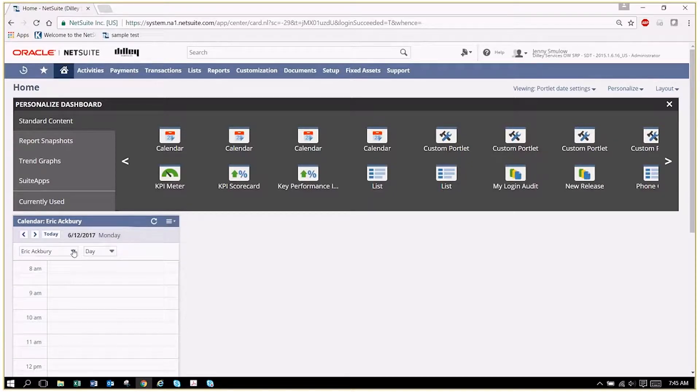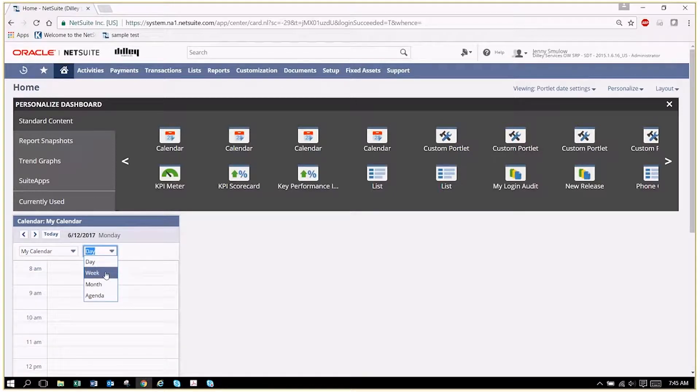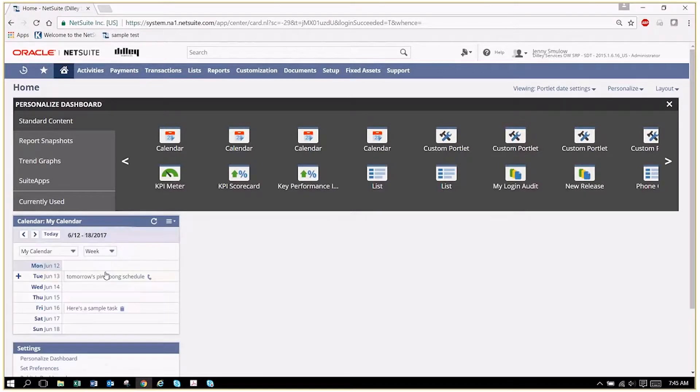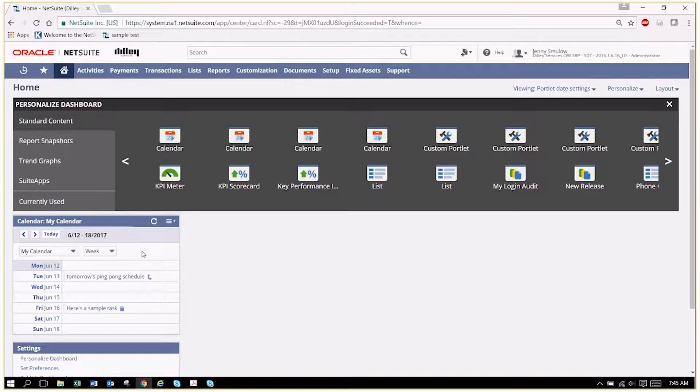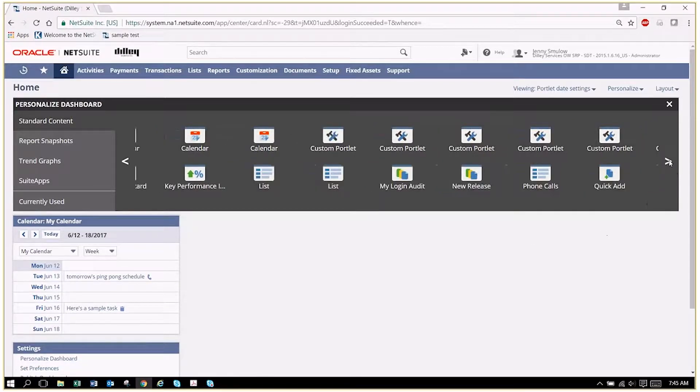But let's just stick with mine, and I'm going to pick the week so that I can see the whole week's activities. I see I have a phone call scheduled and a task scheduled.